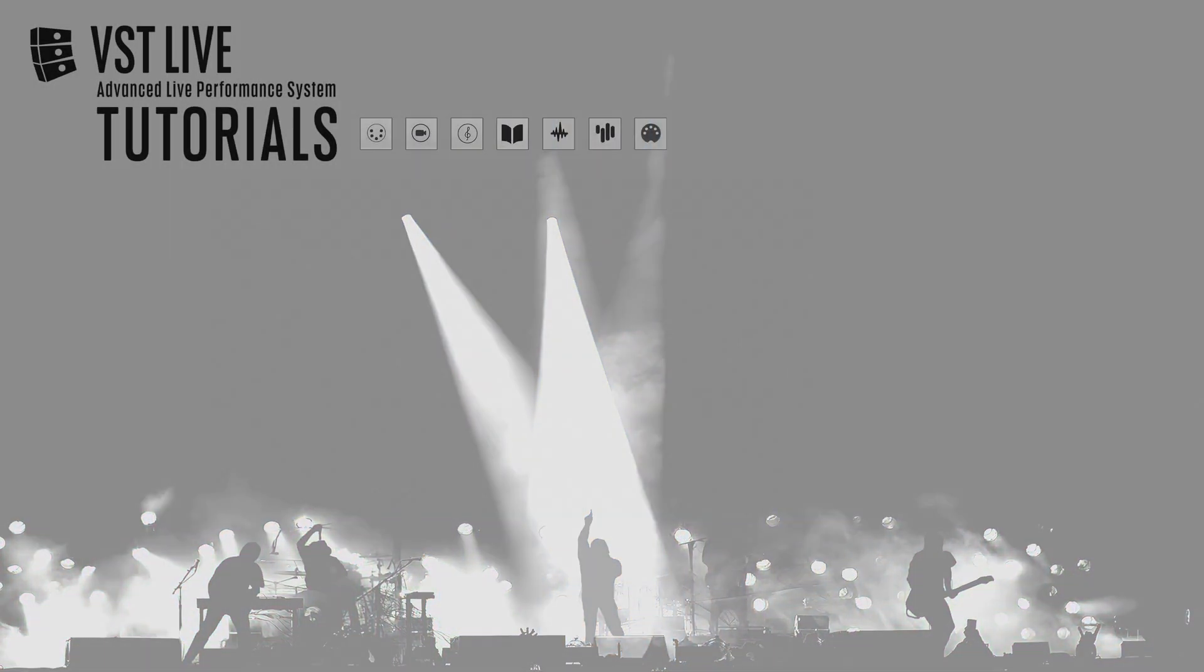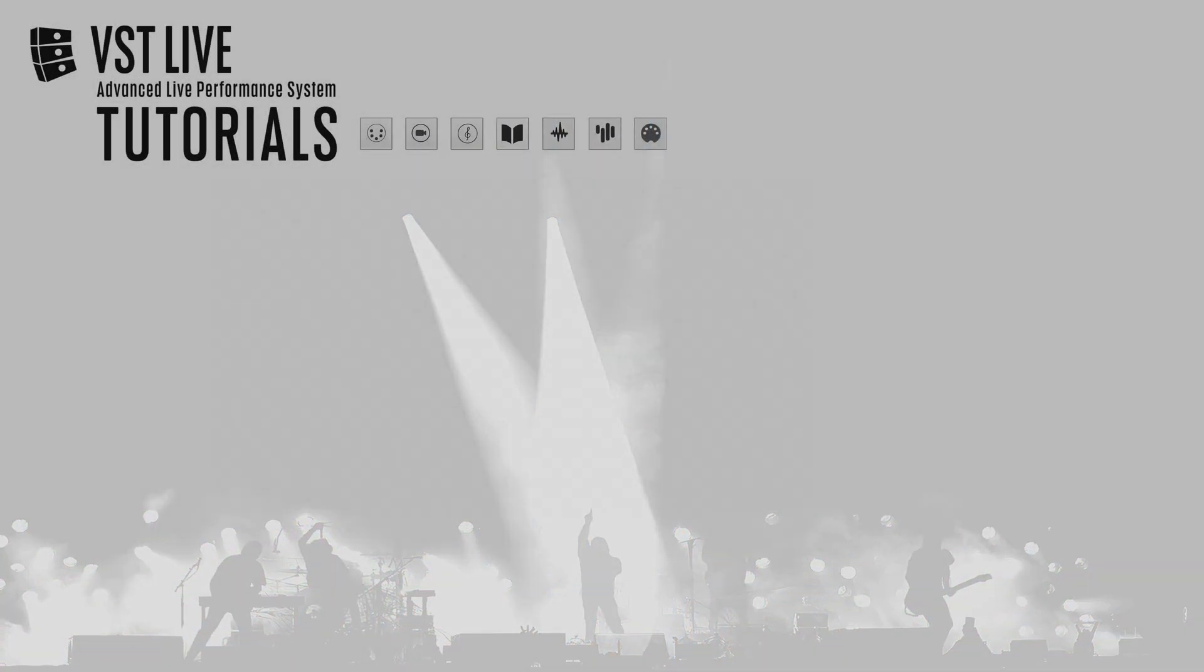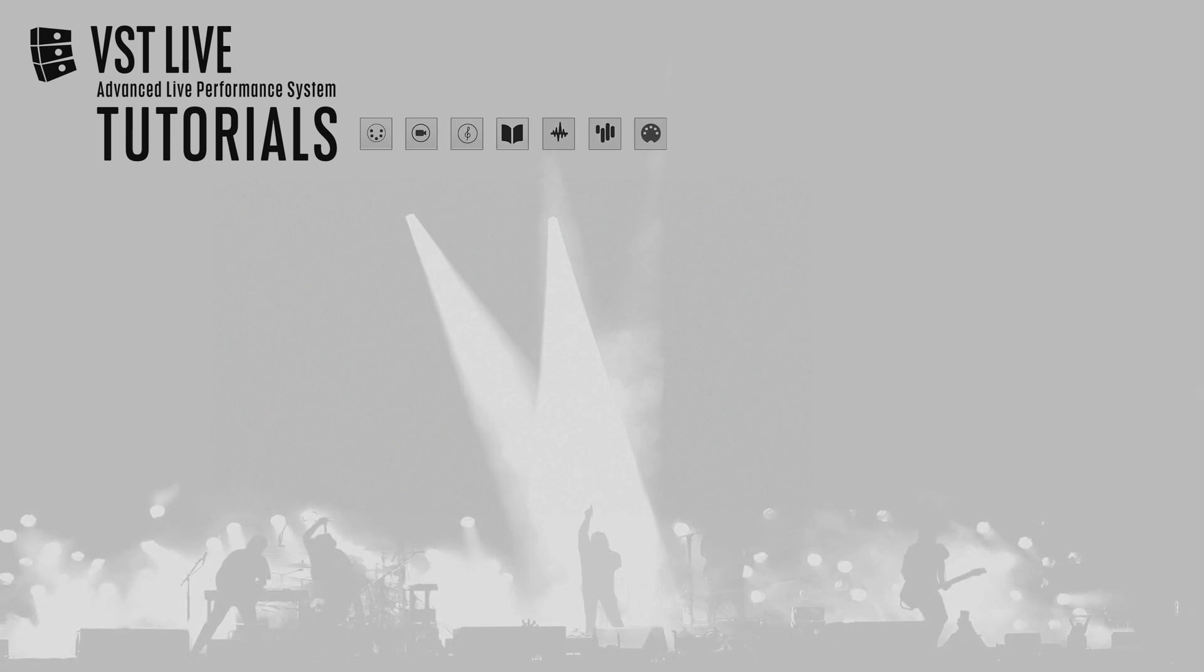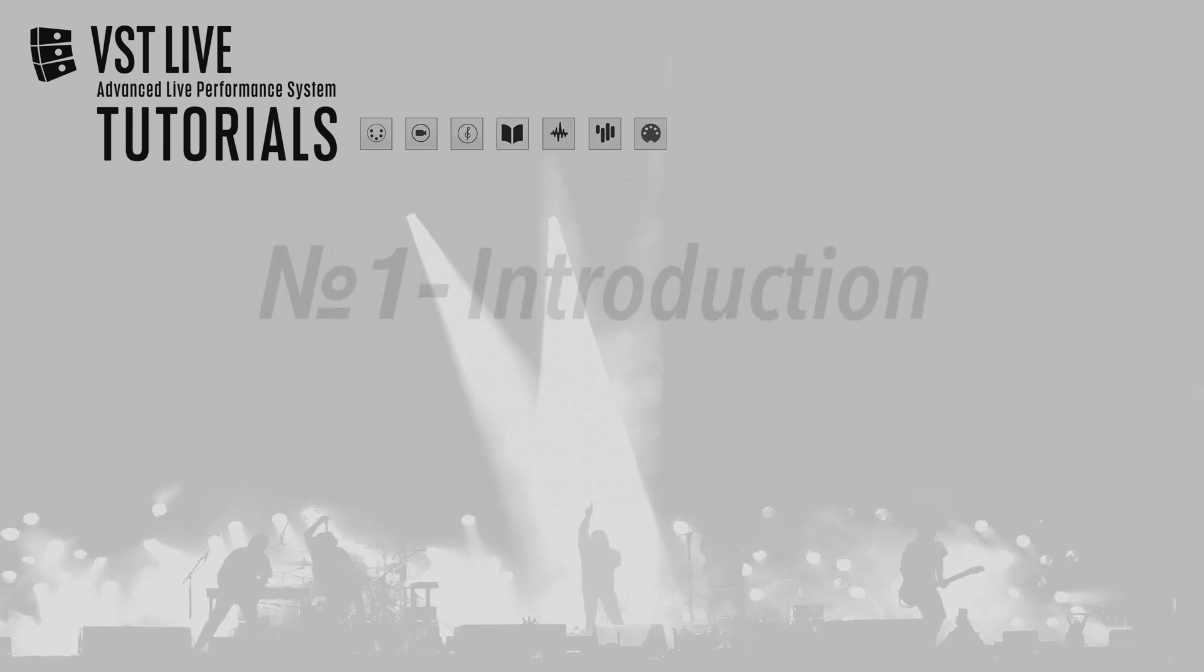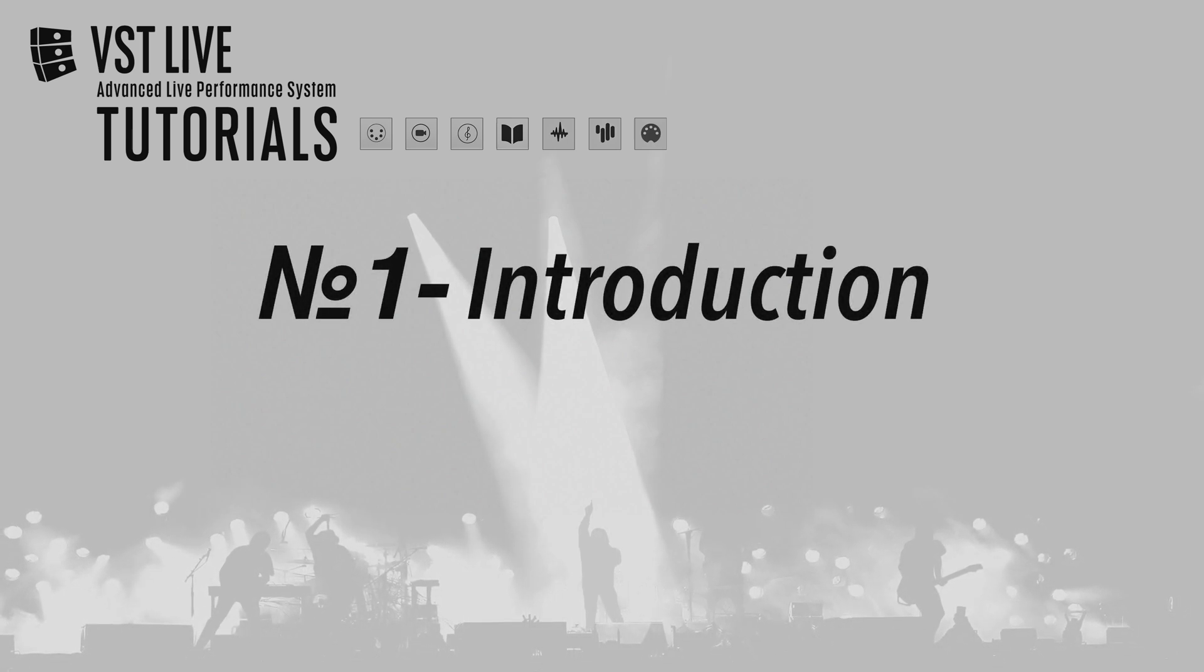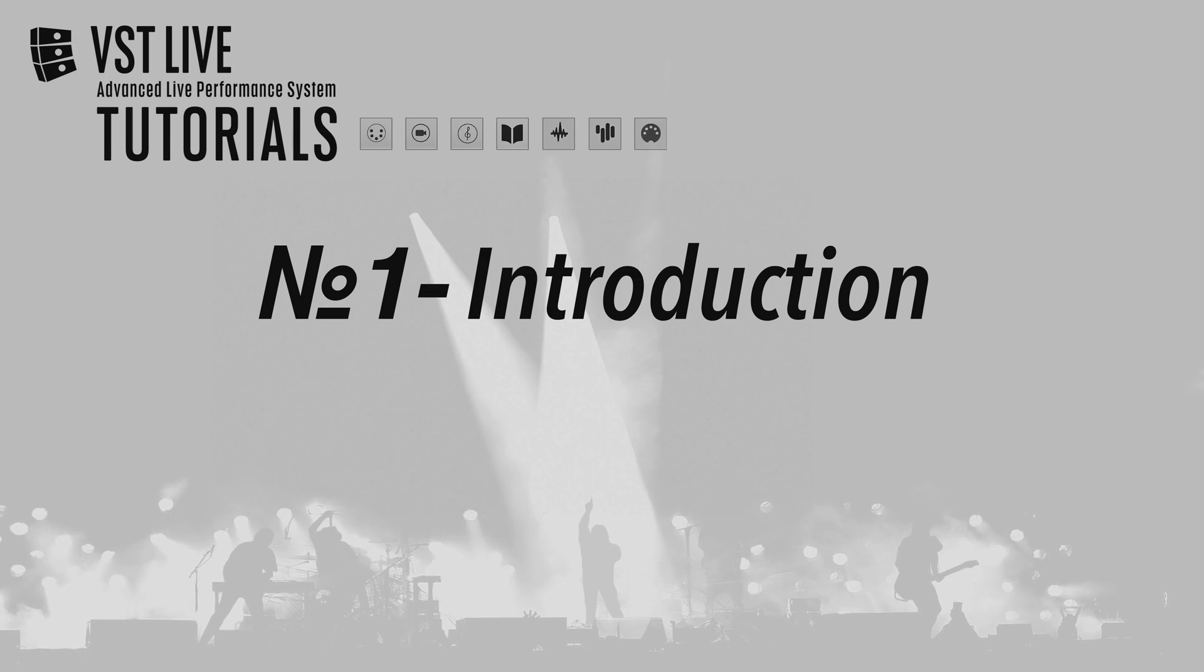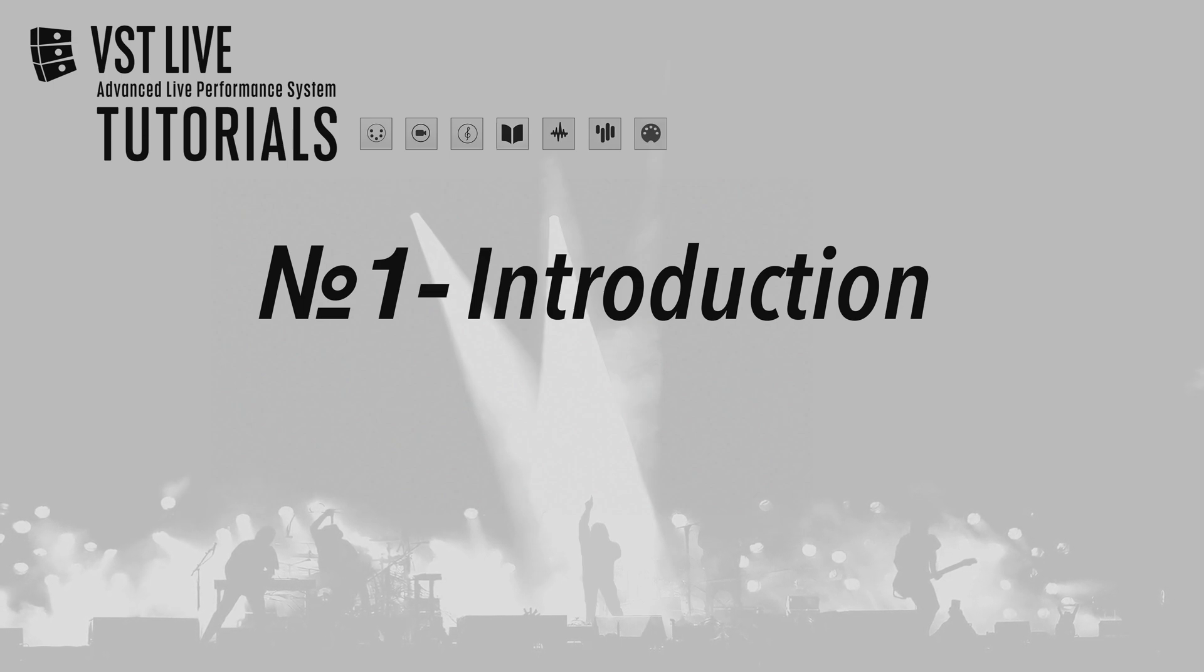Welcome to VST Live, a precision design system for modern live performance. In this introductory video we'll explore four of VST Live's building blocks: